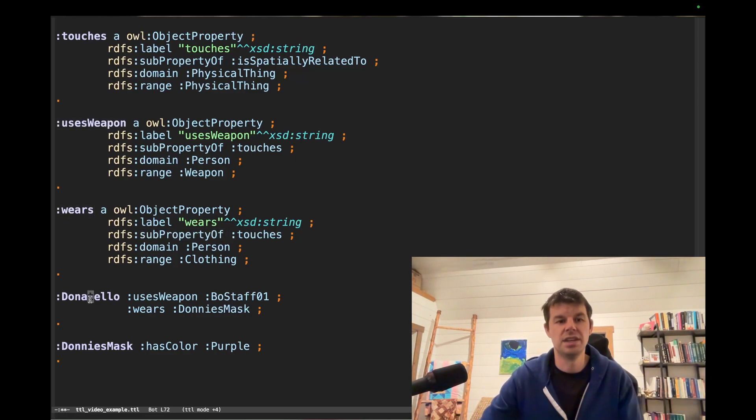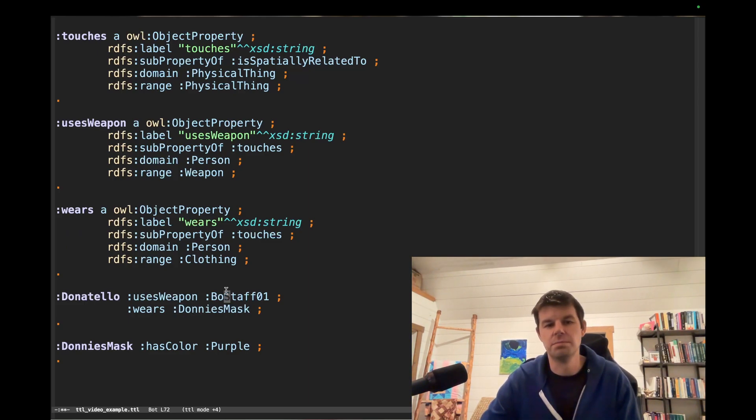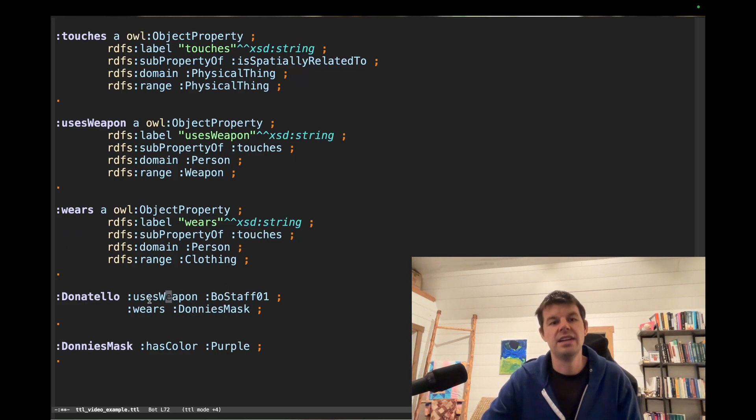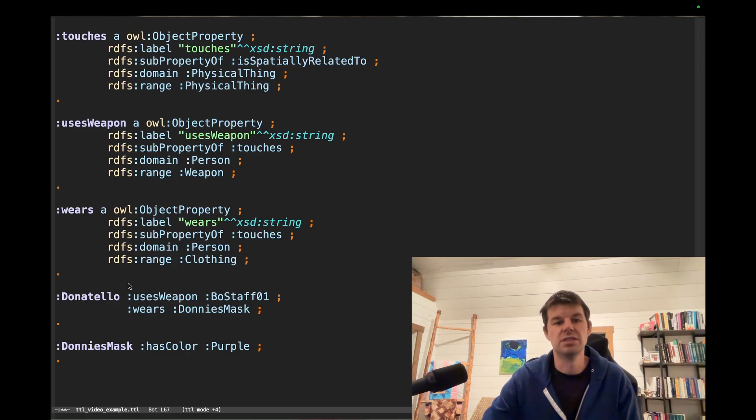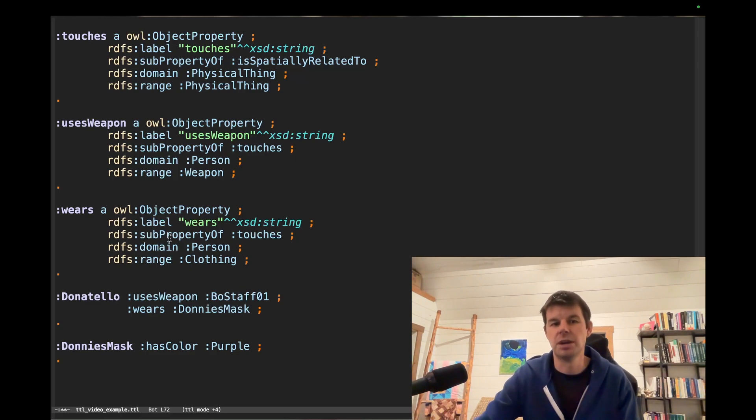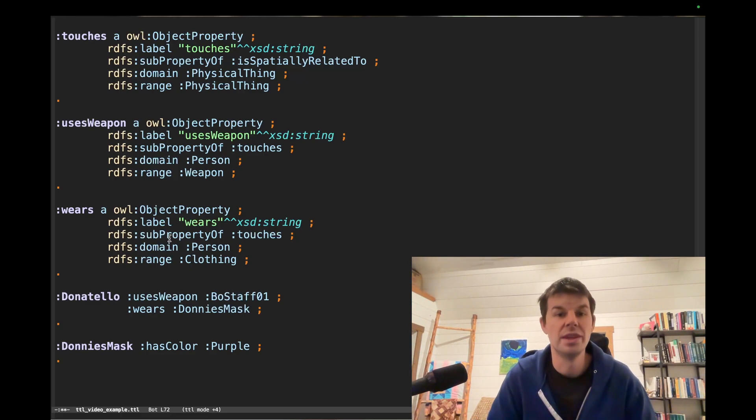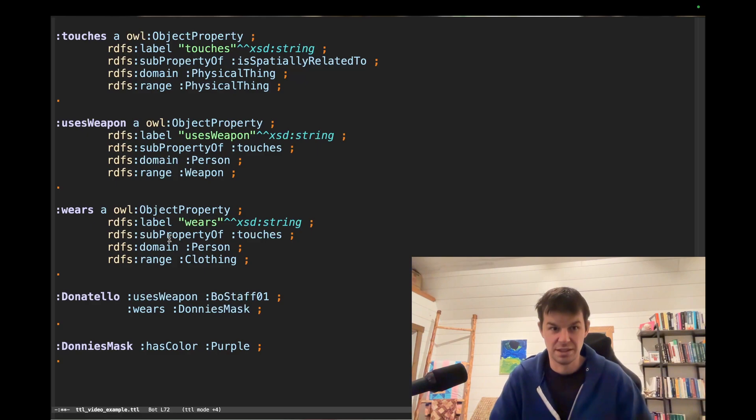So if we want to say that Donatello wears his mask and he uses a bo staff, right, that implies, because these are subproperties of touches, that Donatello is touching the mask, and he's touching the bo staff. That's how subproperty functions here. It gives us a hierarchy of properties, which lets us do that sort of reasoning.